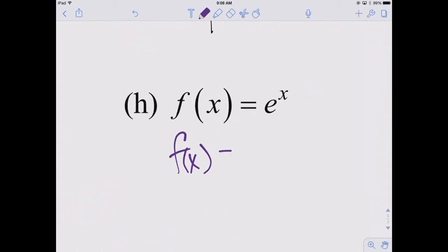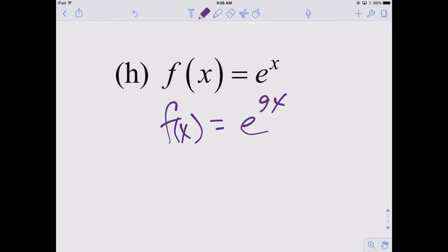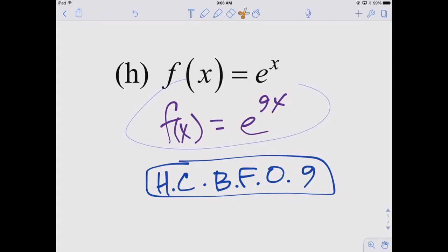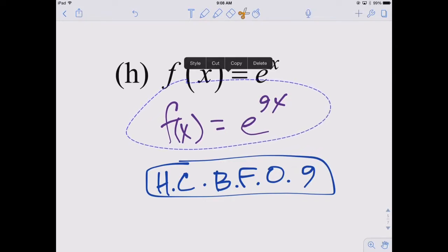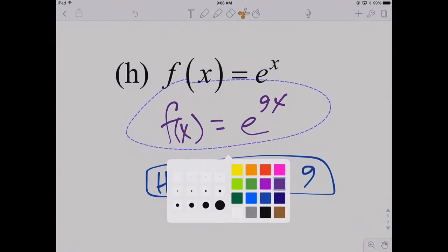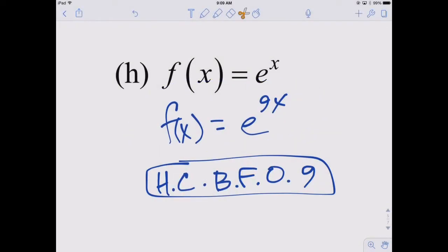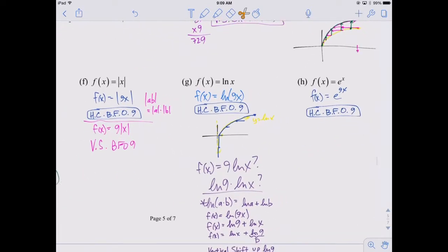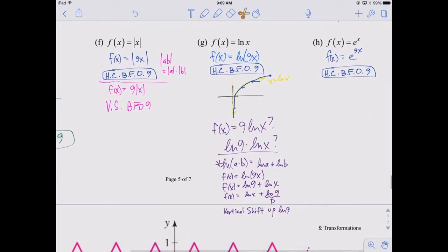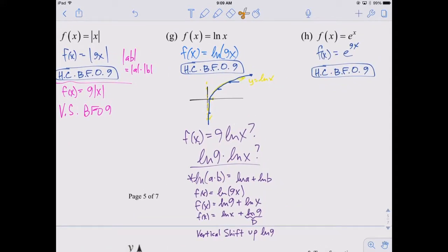How about e to the x? The last one: f of x equals e to the 9x — that's our new function. That's going to be a horizontal compression by a factor of 9. See if you can mess around with that one and come up with its equivalent. Because e to the x and natural log of x are inverses, you might think this one will have an interesting result as well.